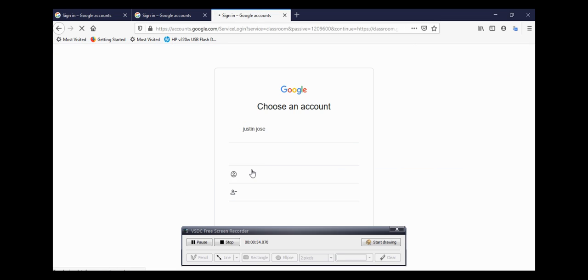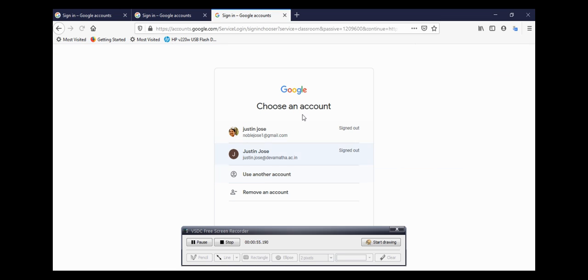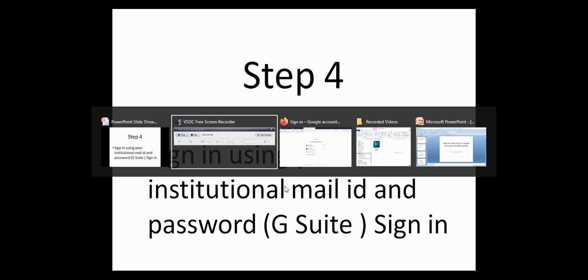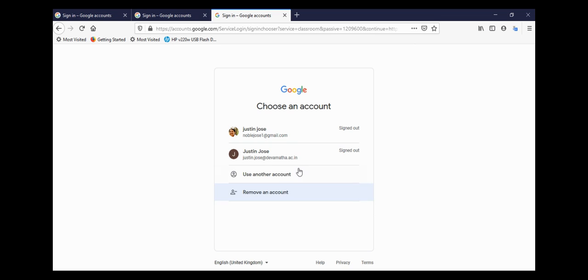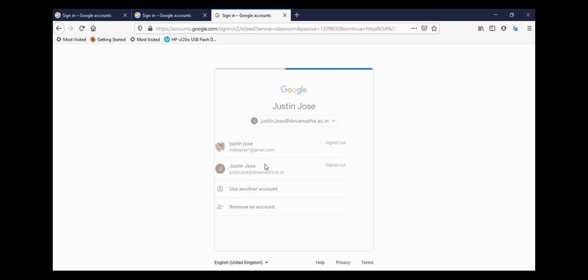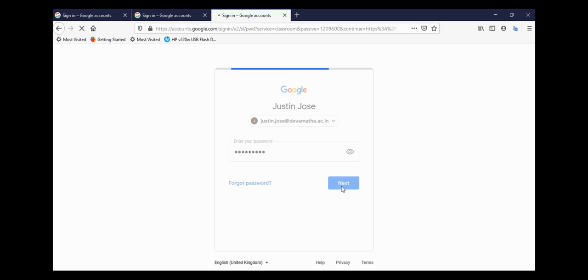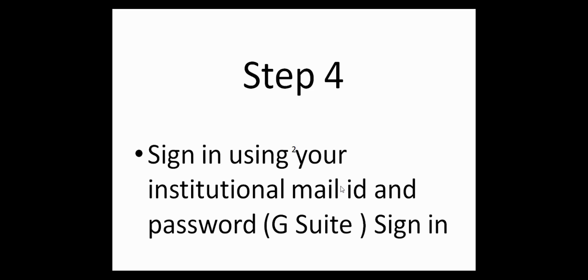Once that is done, it will take you to another window. That is step four: sign in using your institutional mail ID and password. Here I am already signed in and just going through it.